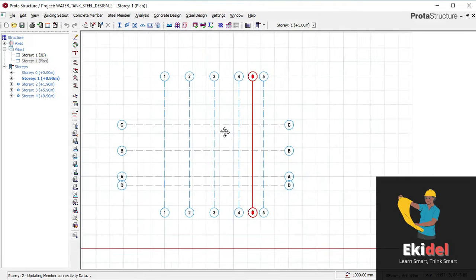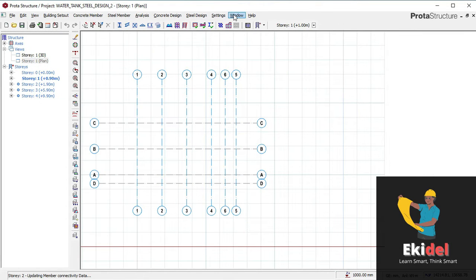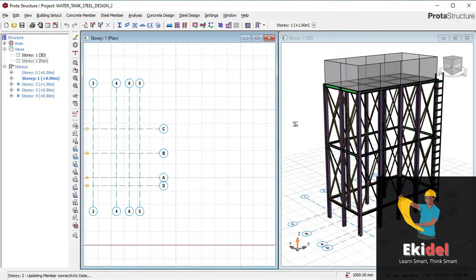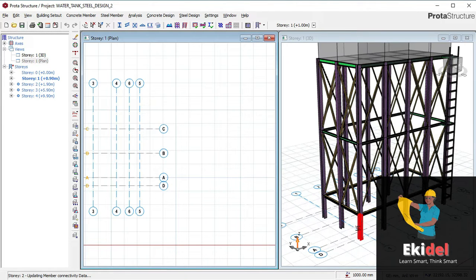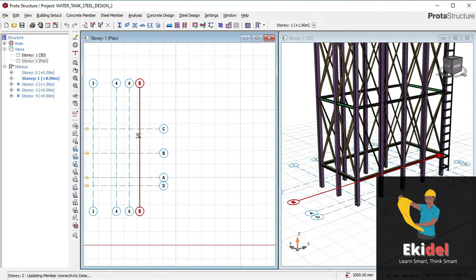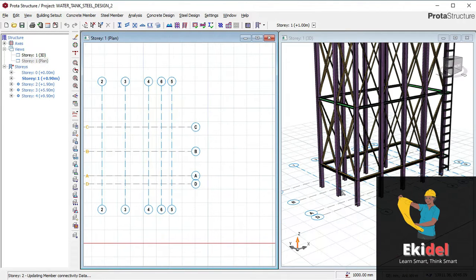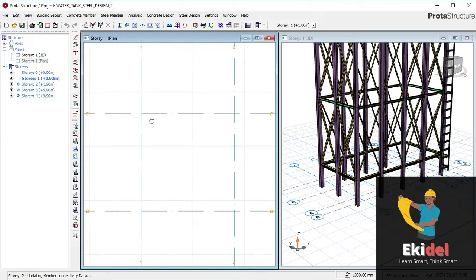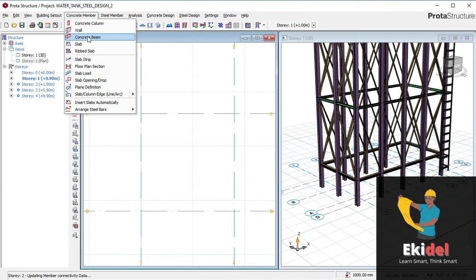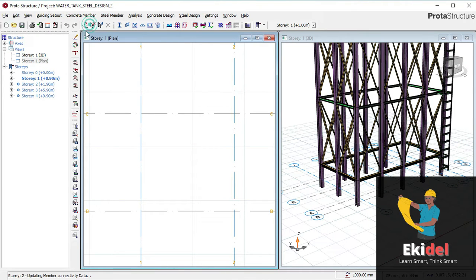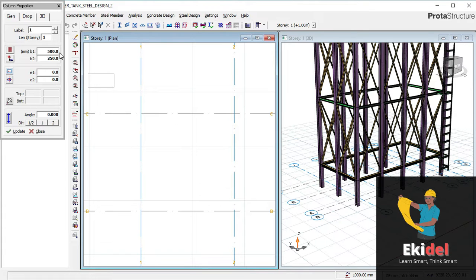To show you a good interface, I will show both the plan view and the 3D view side by side, so you can see whatever I am doing. I will now go to concrete members and then click on concrete columns — this is what I want to use for the pedestal.